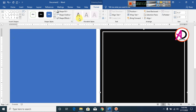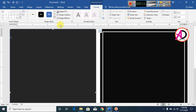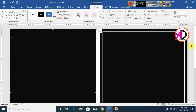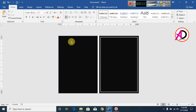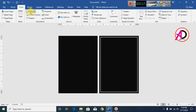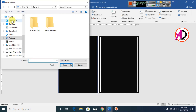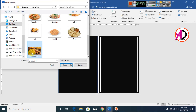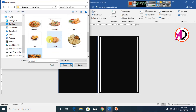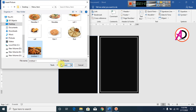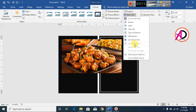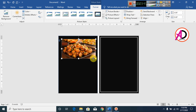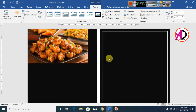Go to Insert and choose food pictures. Click Pictures — I have already downloaded food images. If you don't have these images you can easily download them from Google. Choose a food image, click Insert, then go to Wrap Text and select In Front of Text. Drag it into position.